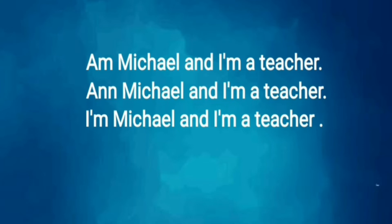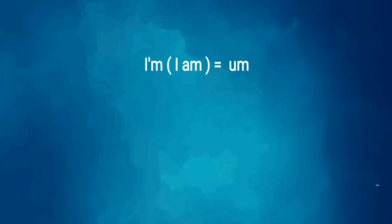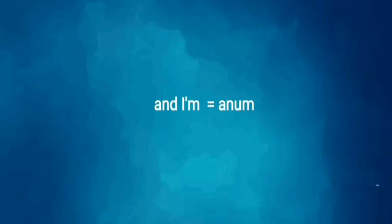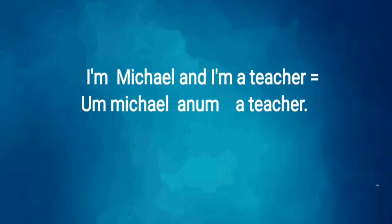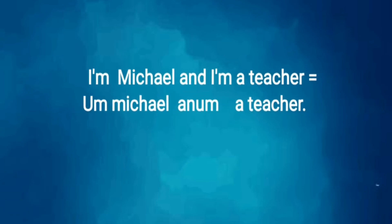The correct answer is I'm Michael and I'm a teacher. When you pronounce I am, we pronounce it this way: I'm. And we pronounce and I am, we pronounce it this way: I'm. So we pronounce the whole sentence as I'm Michael and I'm a teacher.